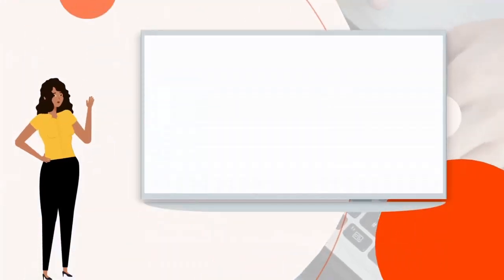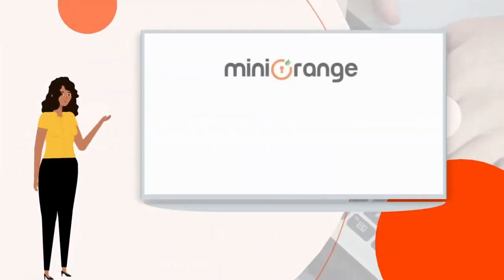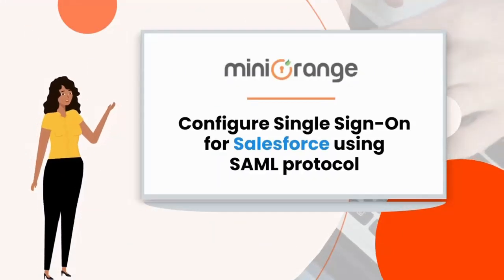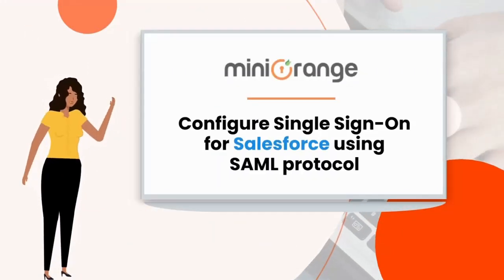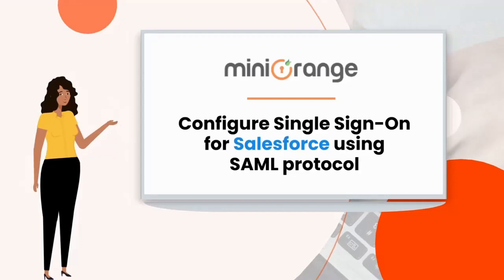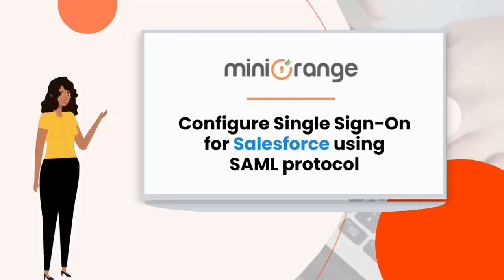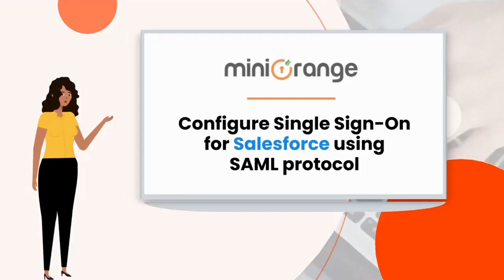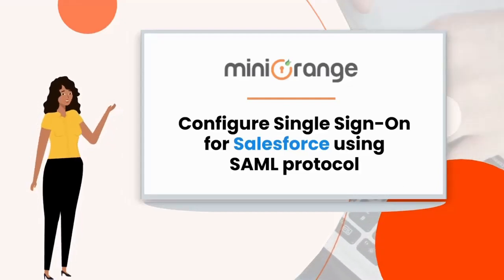Hello everyone. In this video, we are going to set up single sign-on for the Salesforce application using SAML protocol.